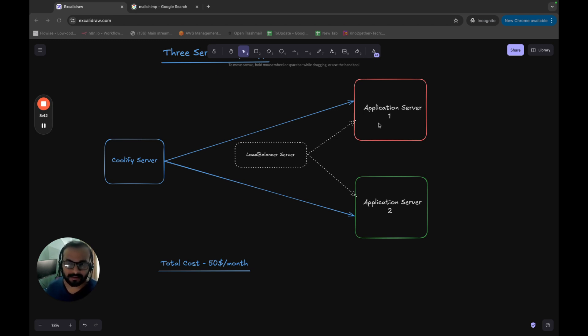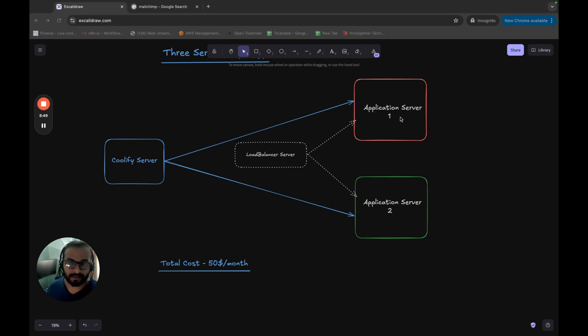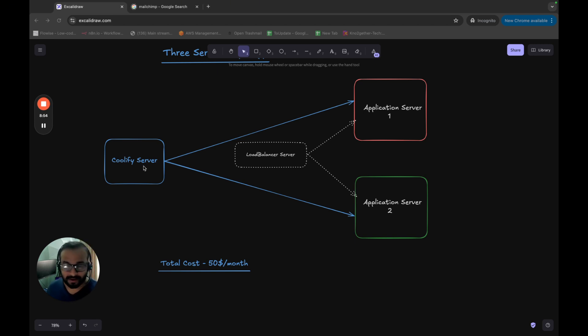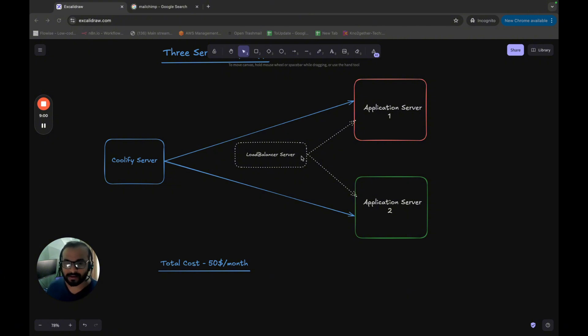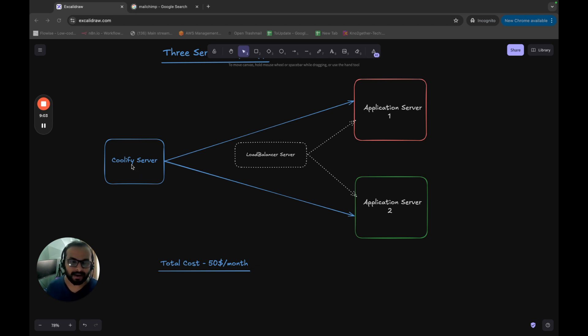If that happens and if your server gets frozen, that means we won't be able to access the Coolify management interface. So we should actually keep the management interface separate from your application server so that if something happens to your application servers, we can still manage the entire stack, right?